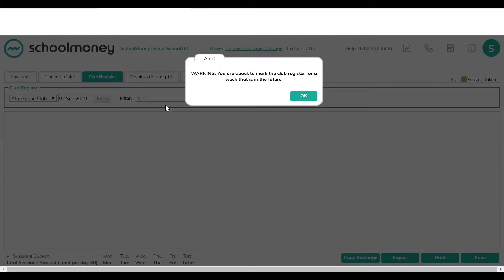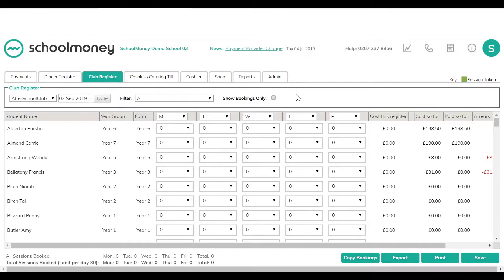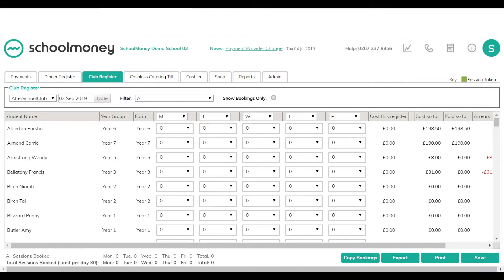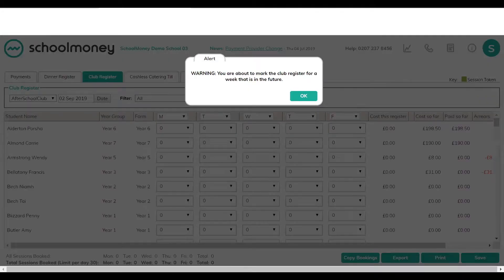Change your filter to all and it will bring up the children in that register. If you need to block out any days because it's a holiday or an inset day, you can use the drop-downs — E for Monday, T for Tuesday — to block out any days you don't want to mark sessions in or allow parents to book online. Once you've done that, click save in the bottom right-hand corner. Saving a blank register is how you set up a payment for that week in advance.